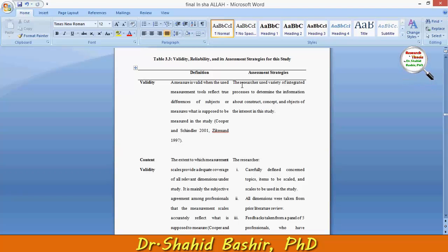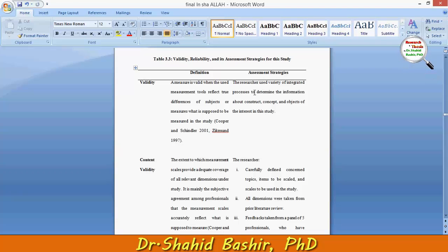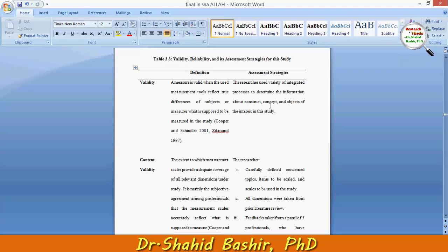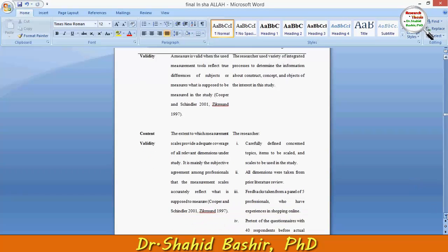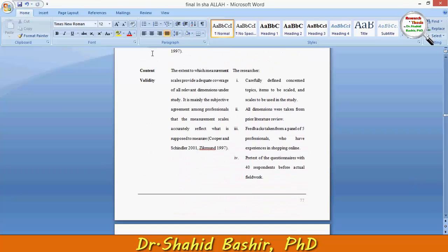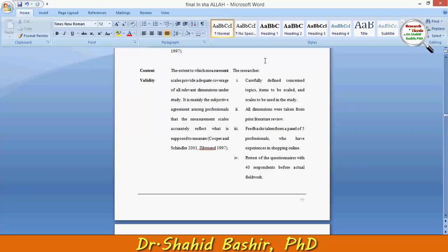The assessment strategies involve the researcher using a variety of integrated processes to determine information about the construct, concept, and object of interest in this study. Then we have further content validity — focusing on how to assess it.